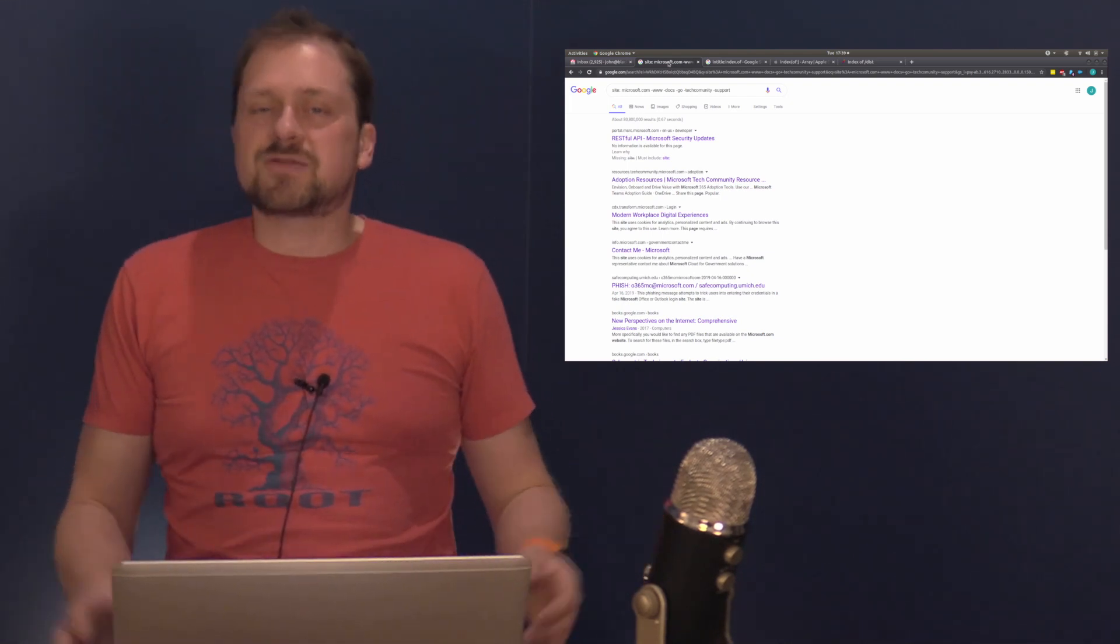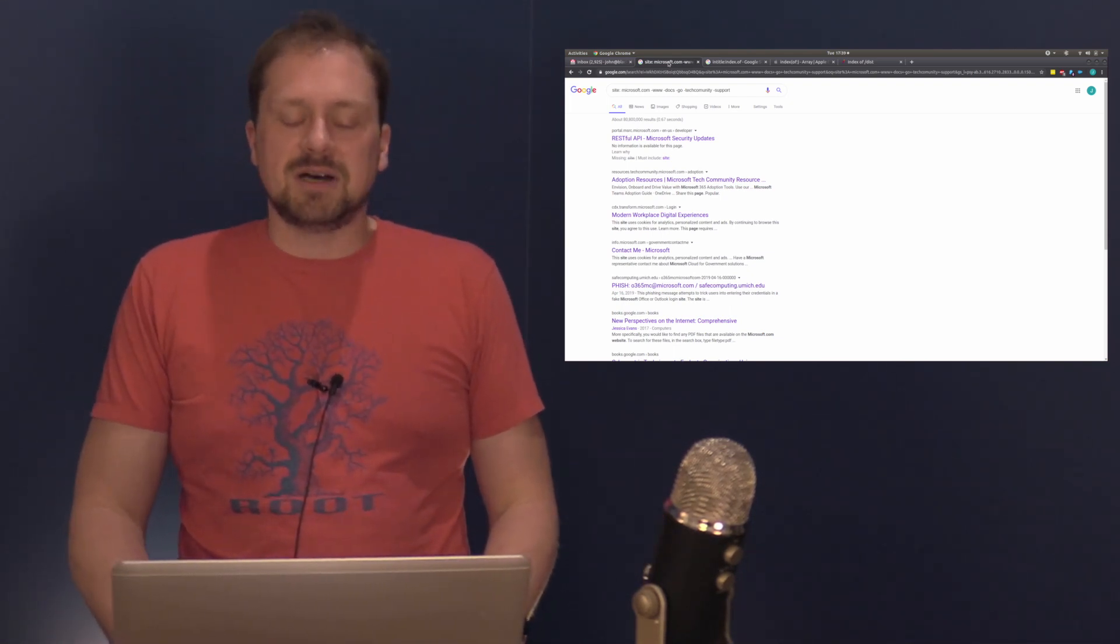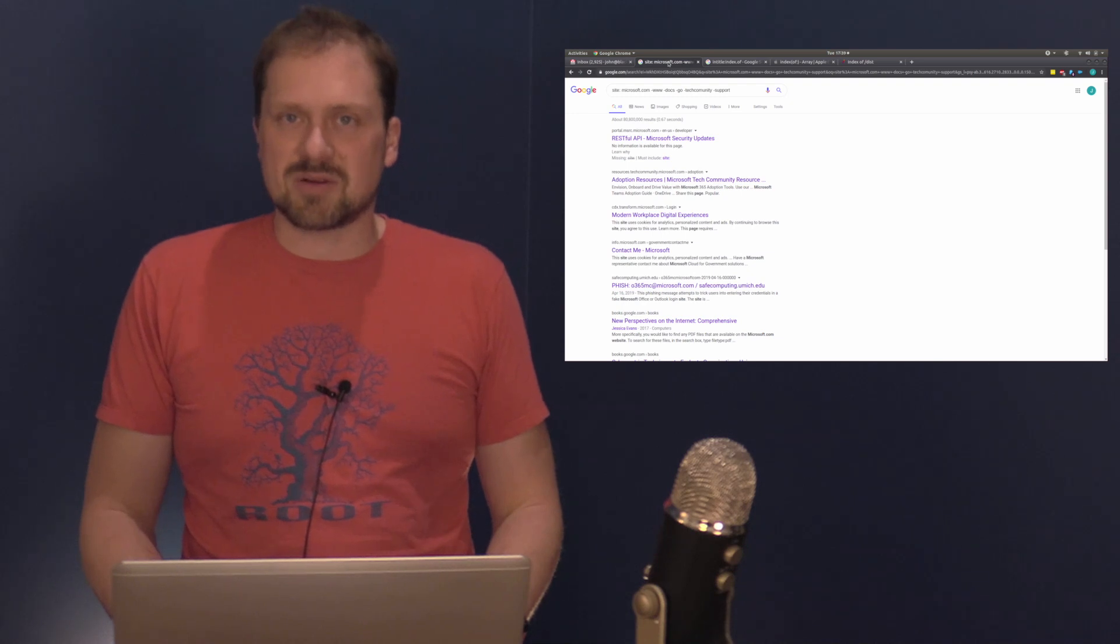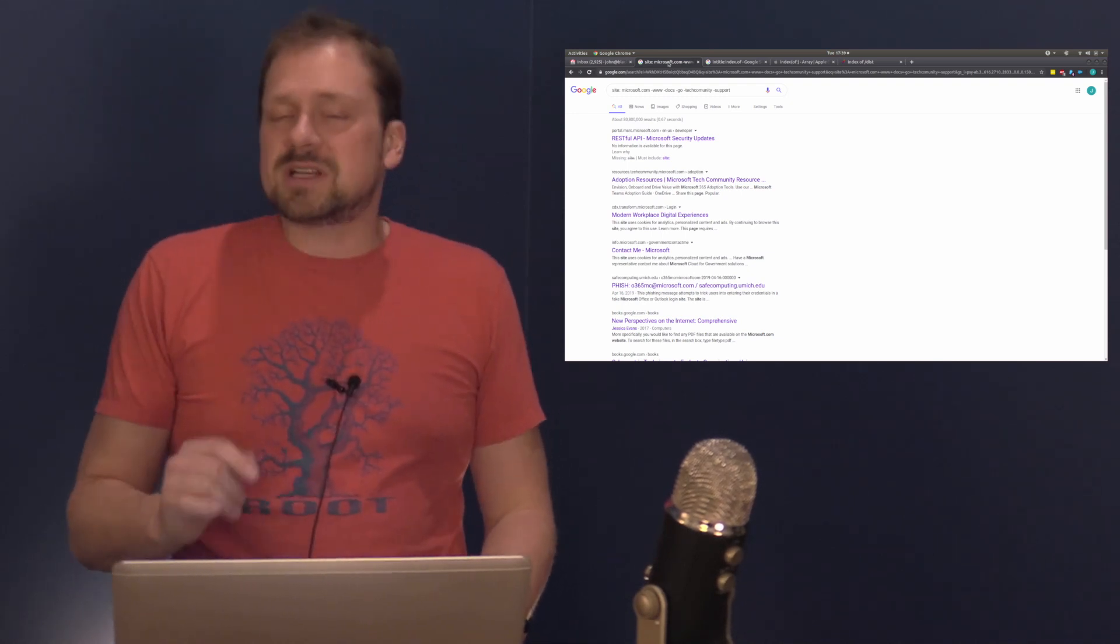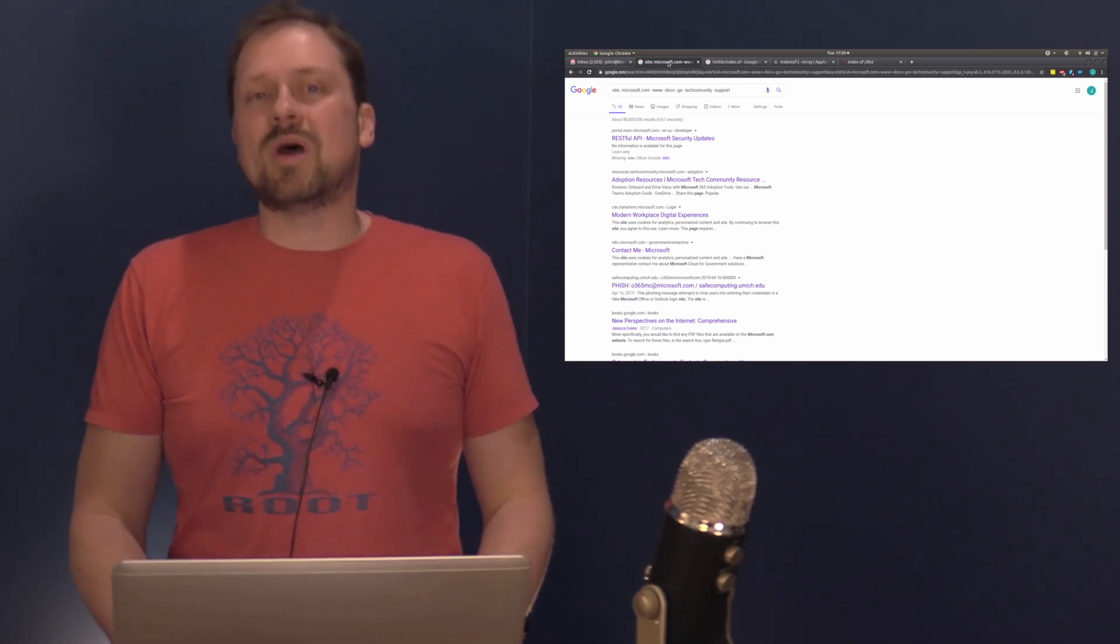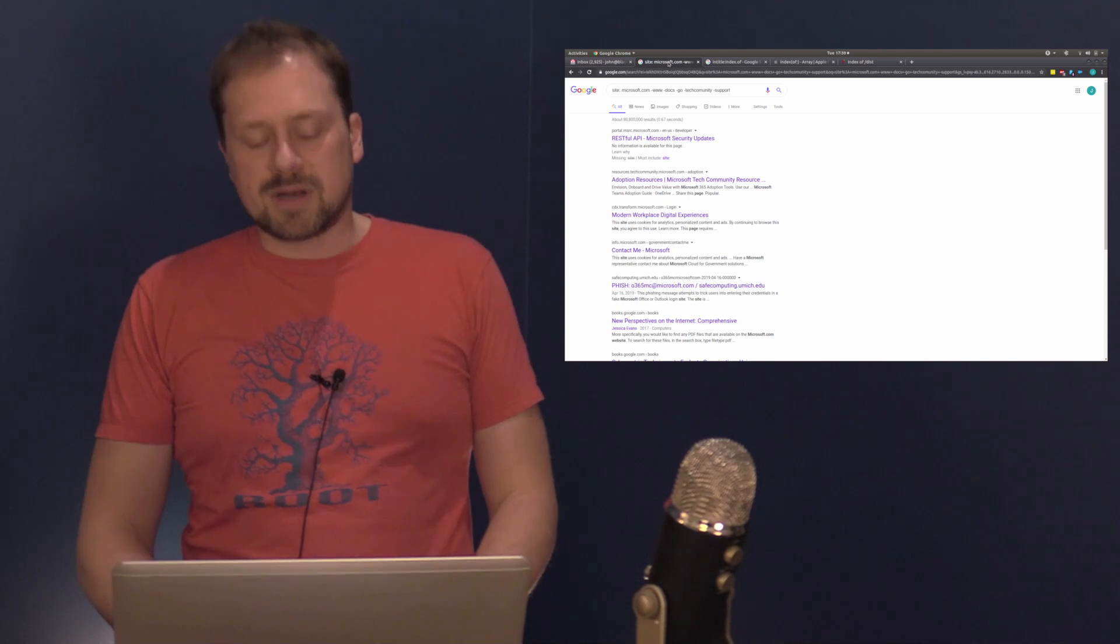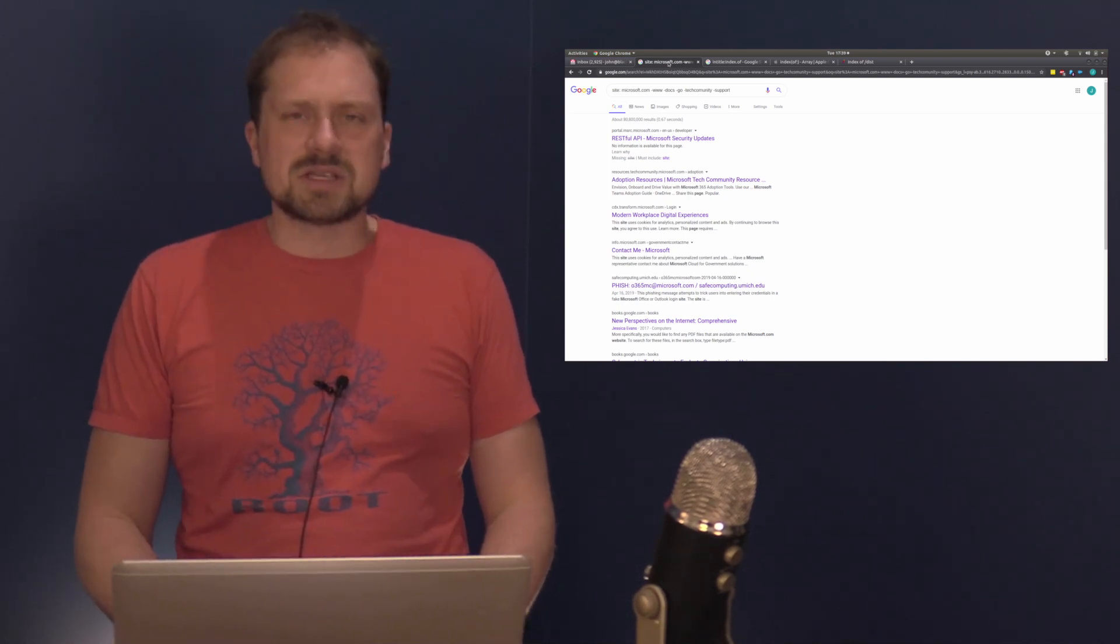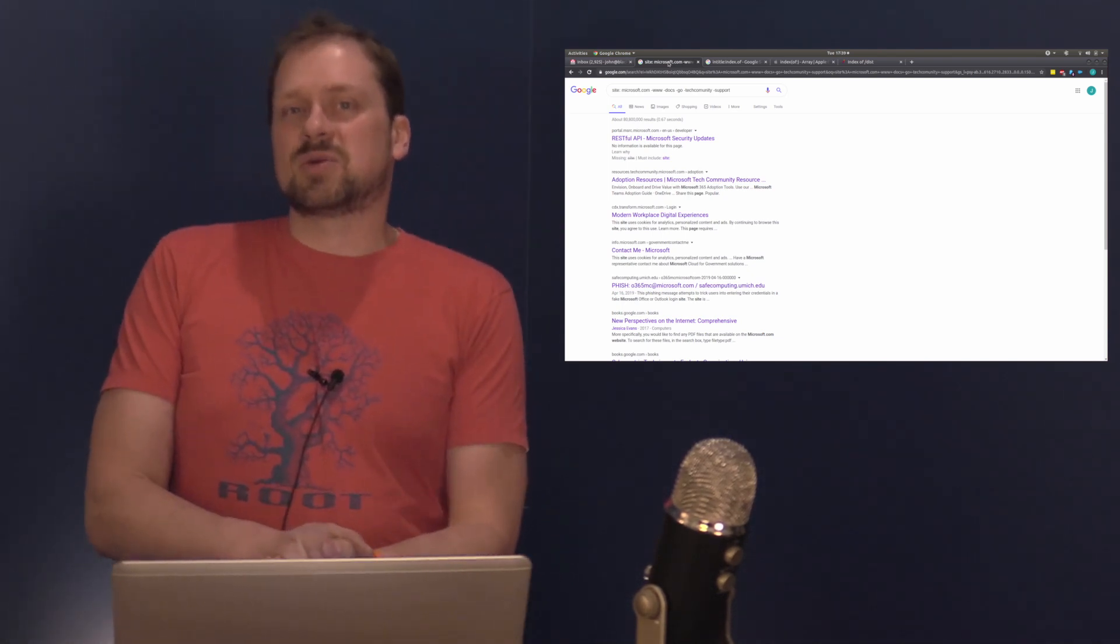So thank you so much for joining this particular edition of getting started with Black Hills Information Security. And I hope to see you in another video. Don't forget to check us out every Wednesday. Well, at least Matt and Paul on every Wednesday. I'm busy and on airplanes a lot, where we do Enterprise Security Weekly.